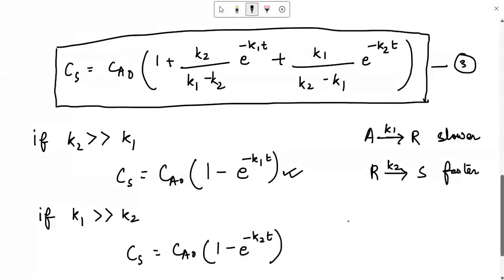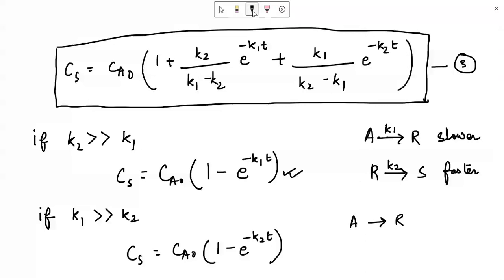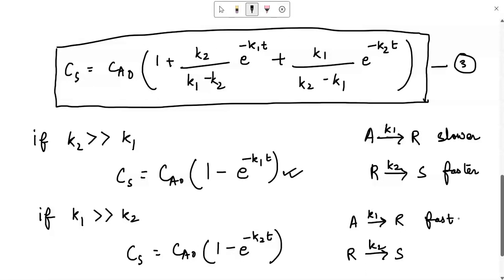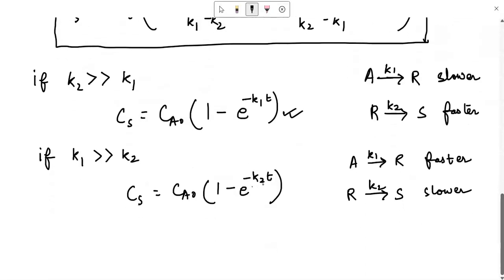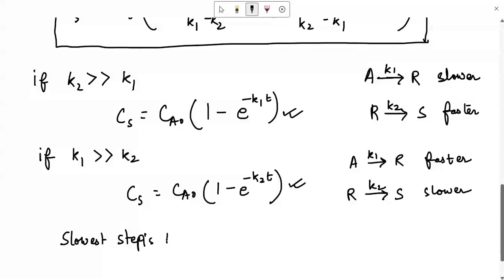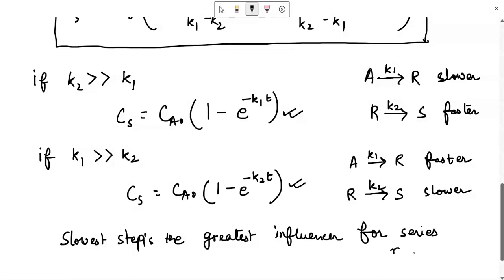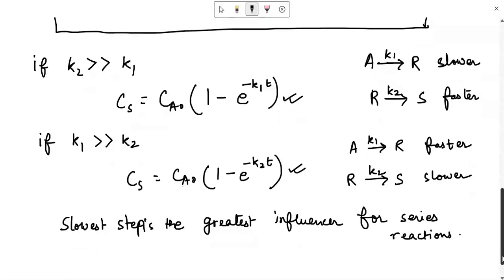For the reaction A gives R (rate constant k1) and R gives S (rate constant k2): if k1 is much greater than k2, the first reaction is faster and the second is slower. In that case the influence of k2 is visible on the concentration of S. Therefore, the slowest step is the greatest influencer for series reactions — this is a very important mathematical observation.